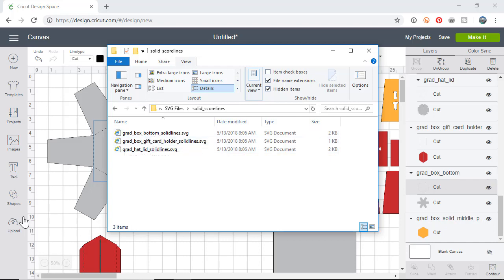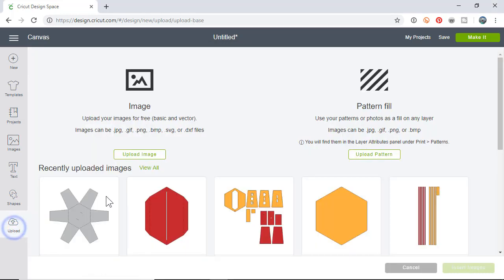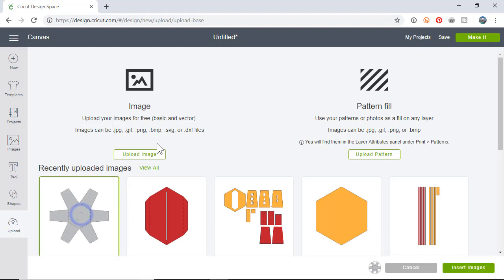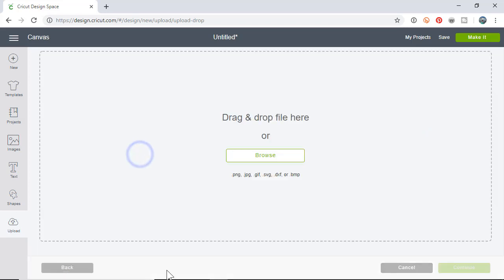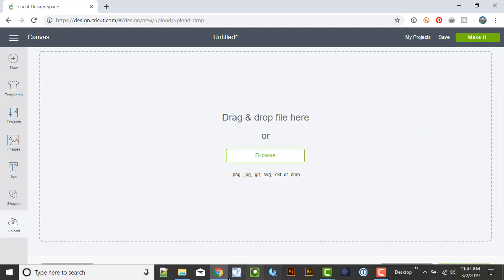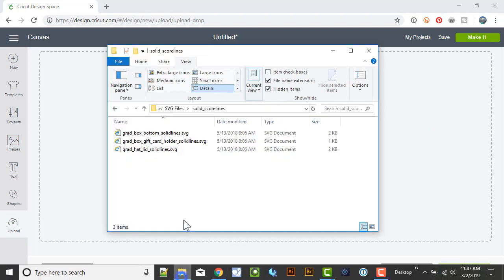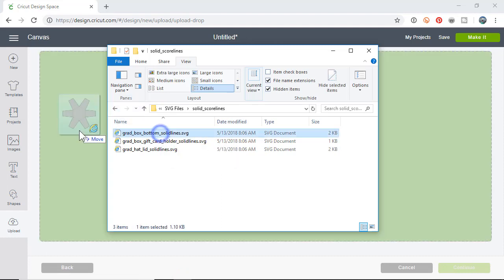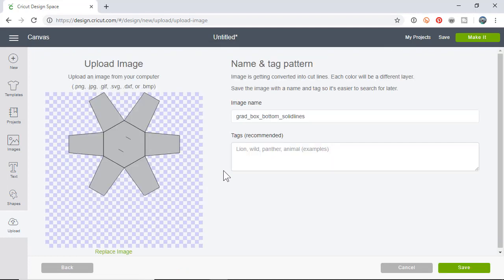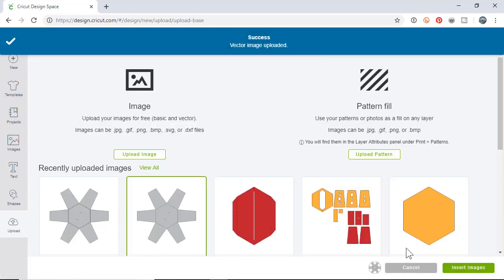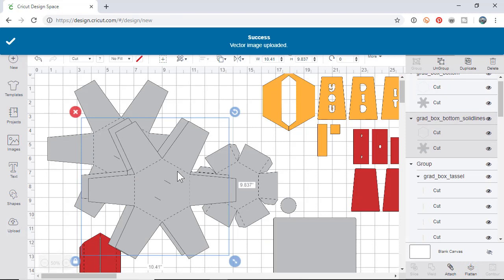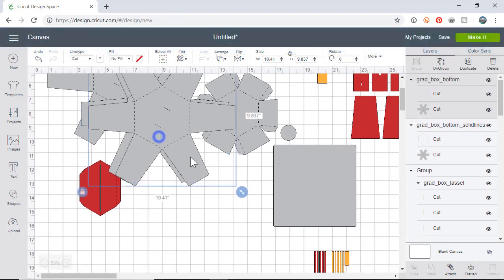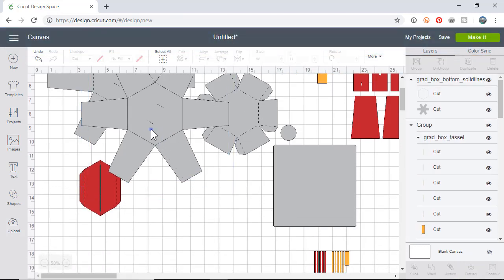When you unzip a file you usually see contents like this: the PDF file which is a reference or assembly instructions, the picture of the finished product, and then under SVG files where you get all the files.